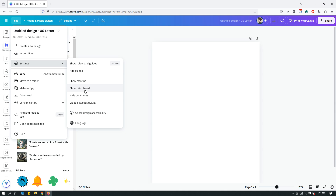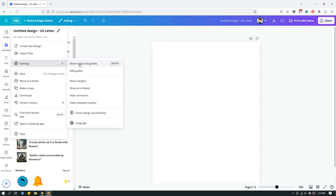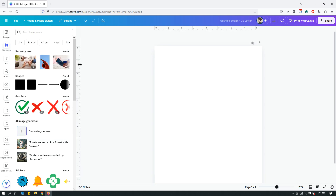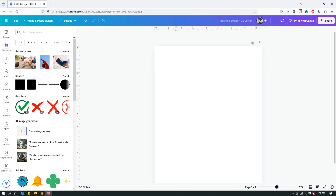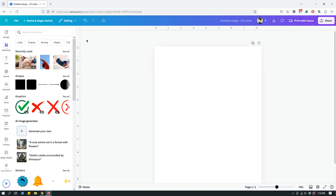So let's go over them one at a time. The first one is Show Rulers and Guides — if I click that, as you can see it just added rulers on the left and on the top.